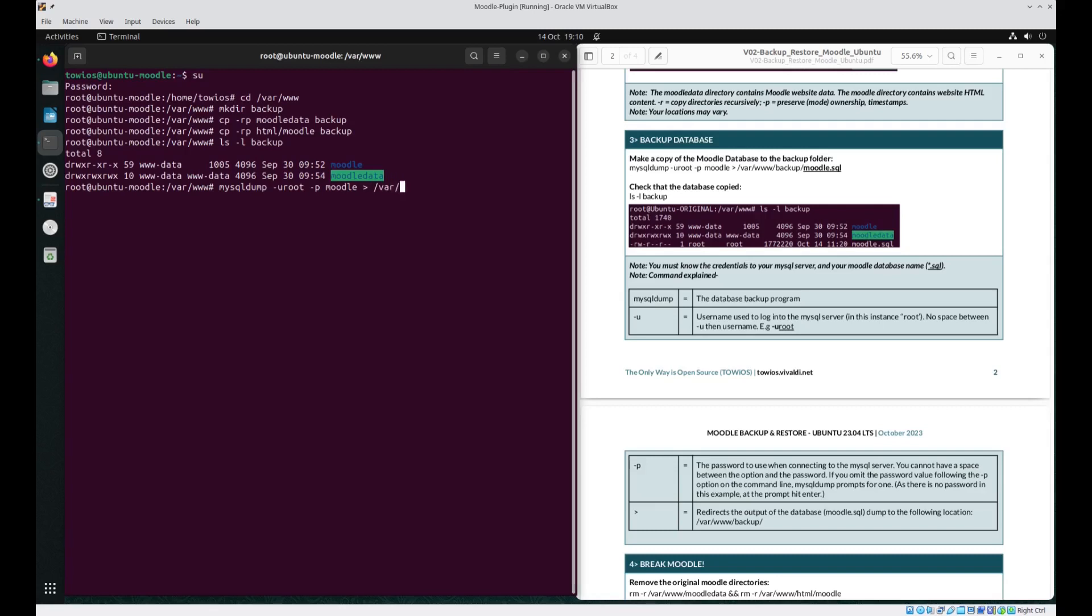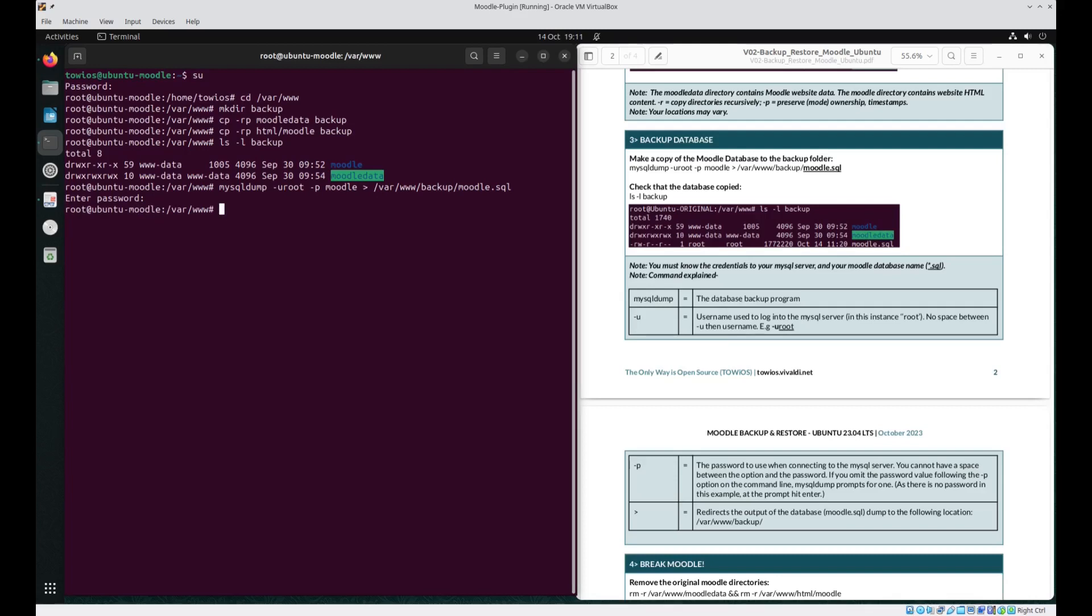var www backup. We're then going to call it Moodle.SQL. Prompted for a password as there wasn't one. Just going to press enter. Depending on how big your database is will determine the length of time.